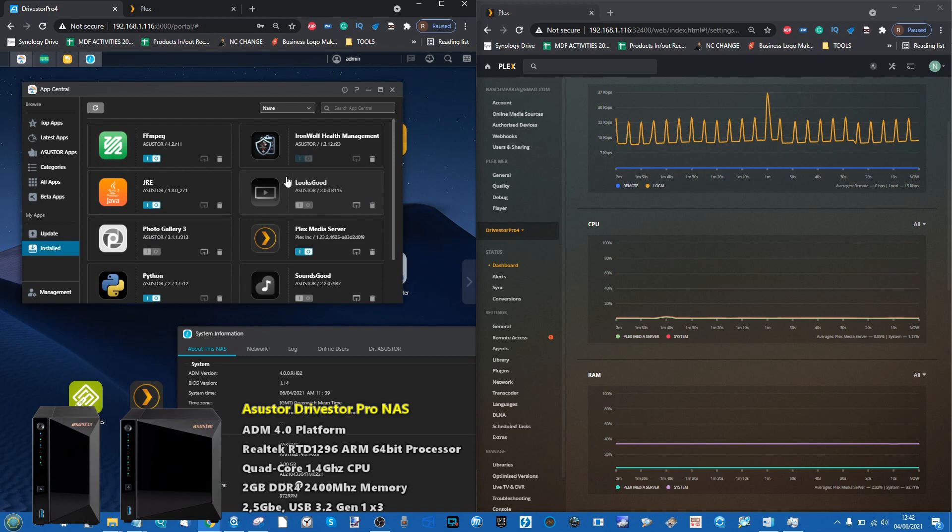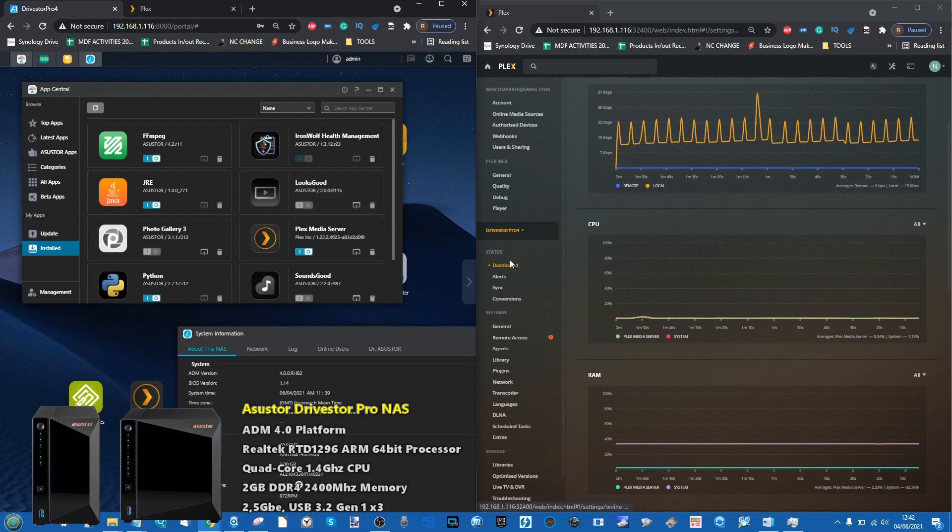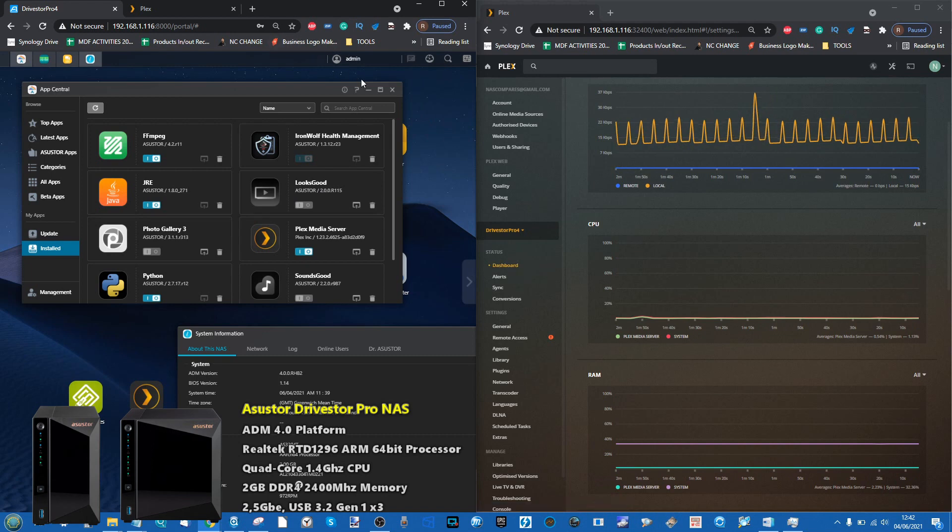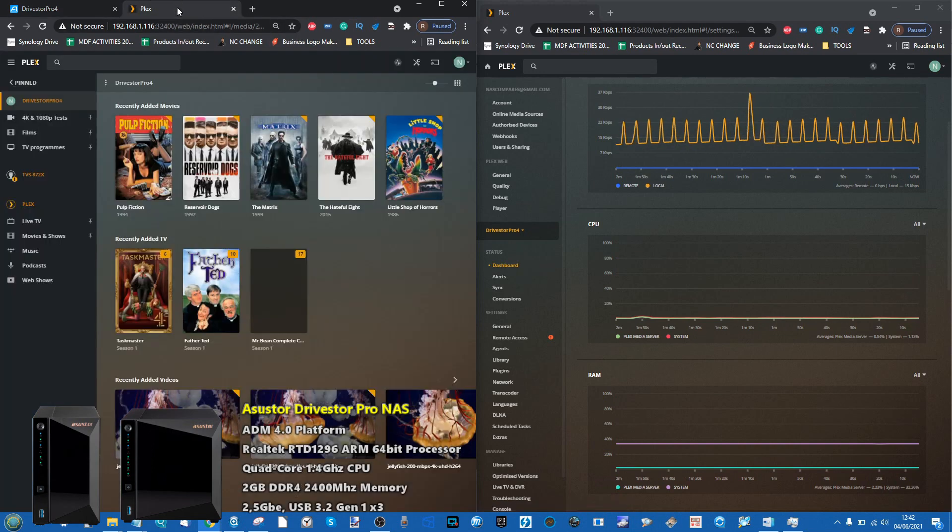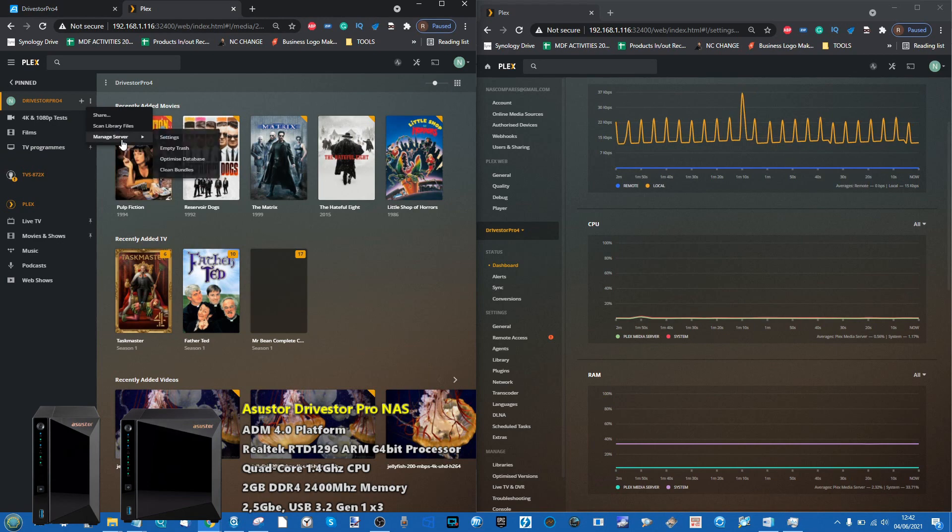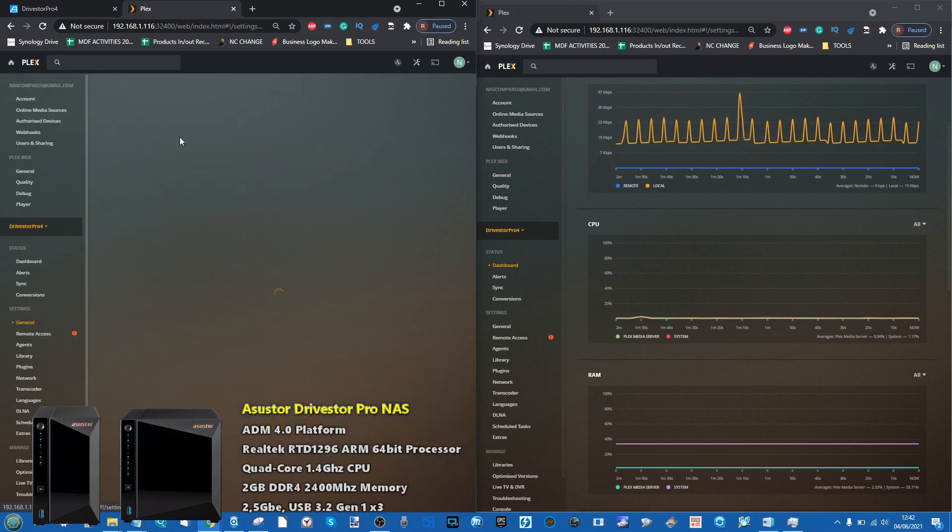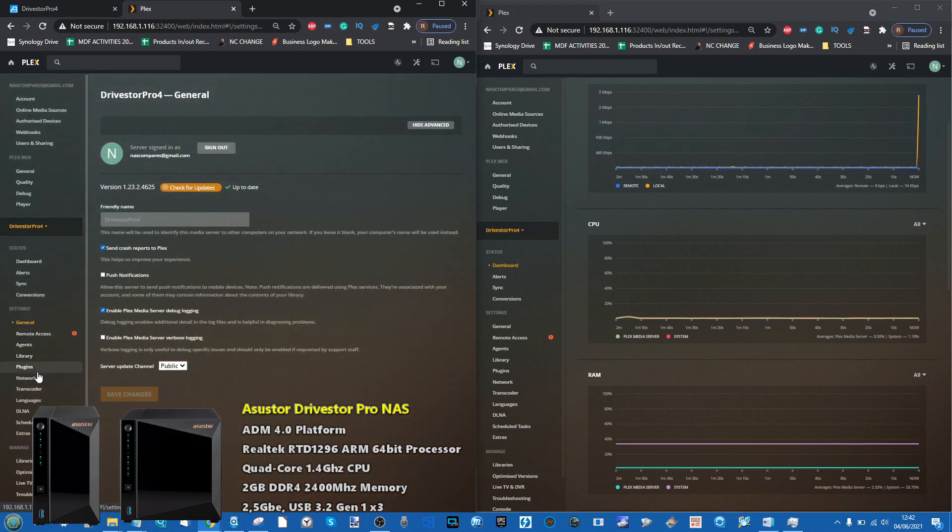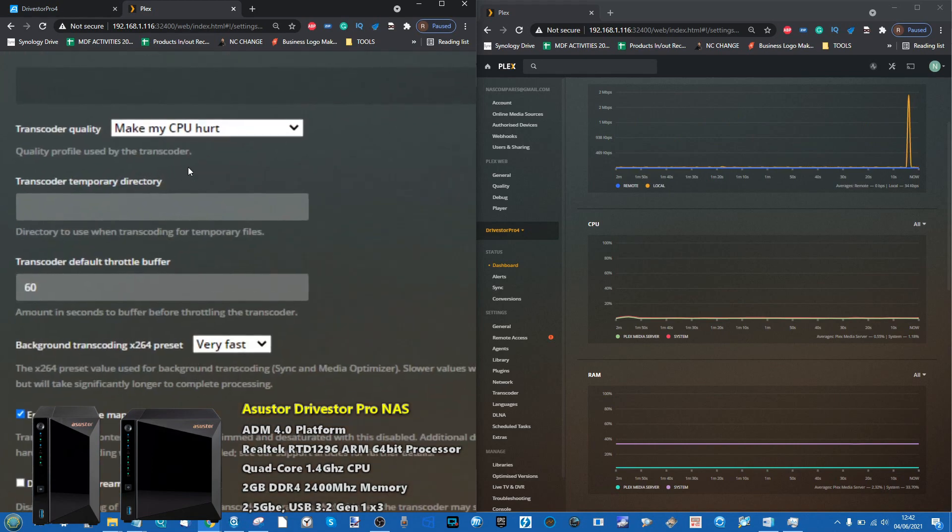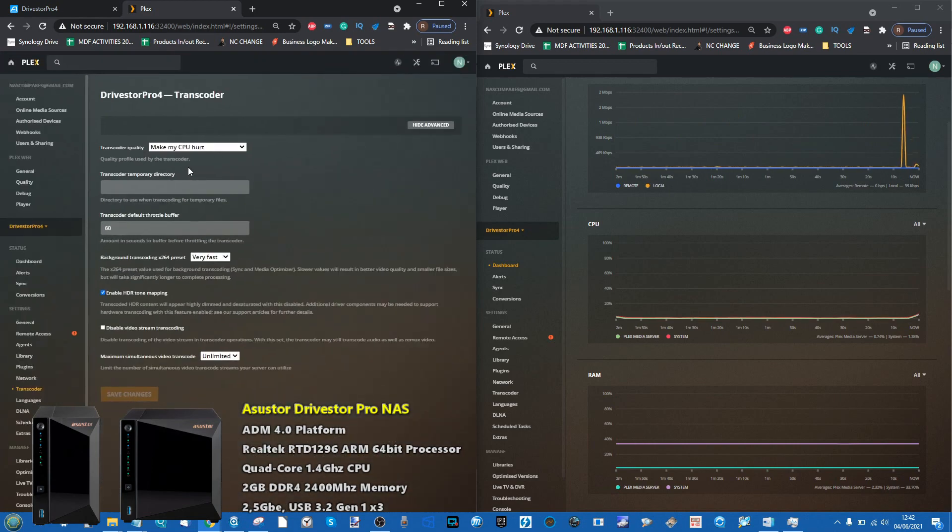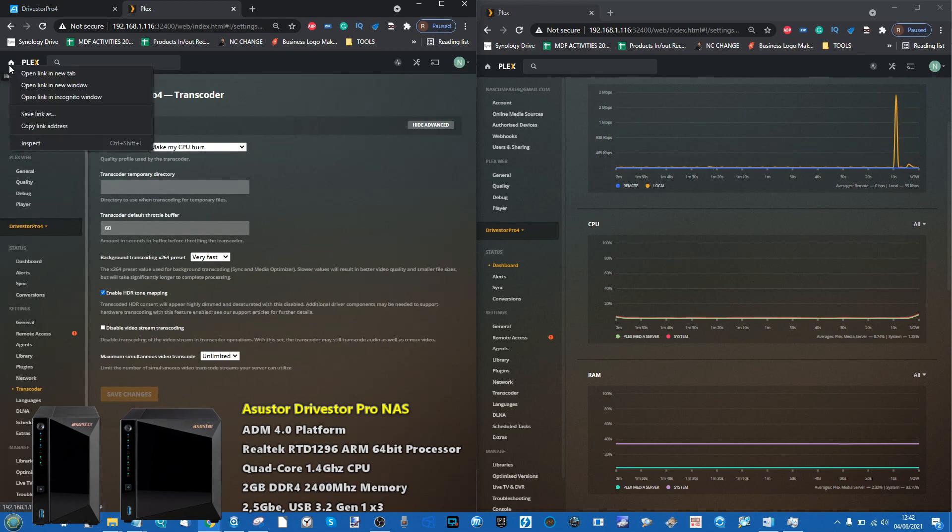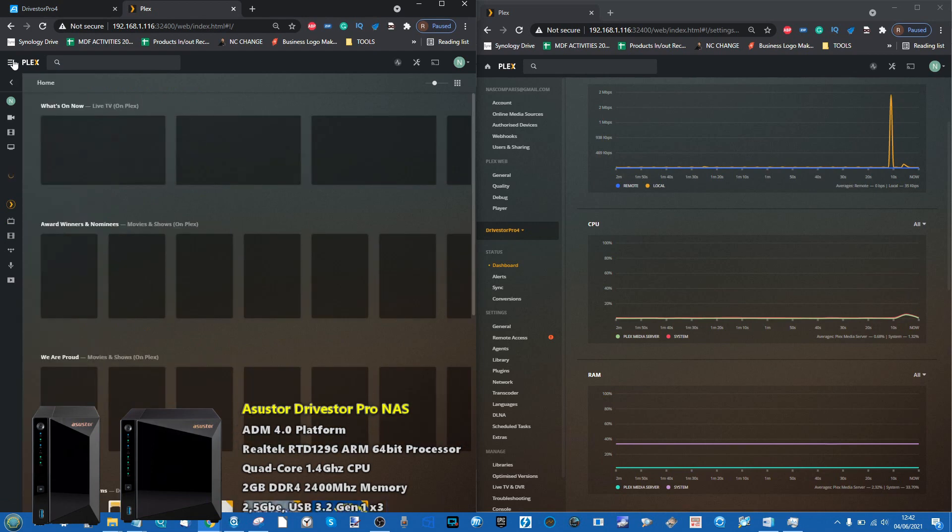However, Plex Media Server - the particular version we're using today is using Plex Pass. If we look at the settings, you can see in the transcoder settings we have enabled 'Make My CPU Hurt.' This is a non-GPU equipped NAS, meaning it doesn't have integrated graphics and will be utilizing raw power.